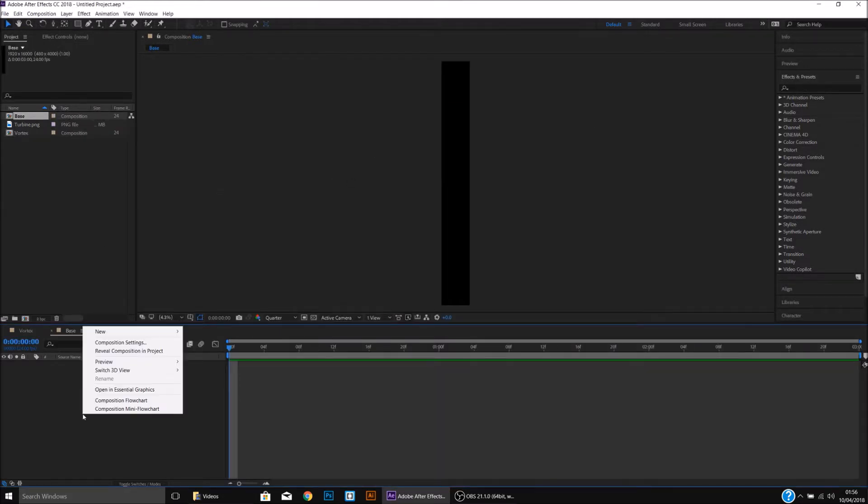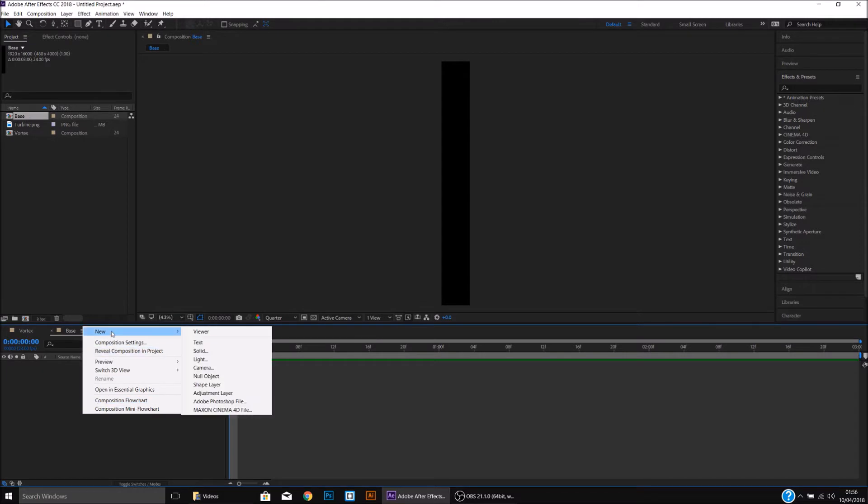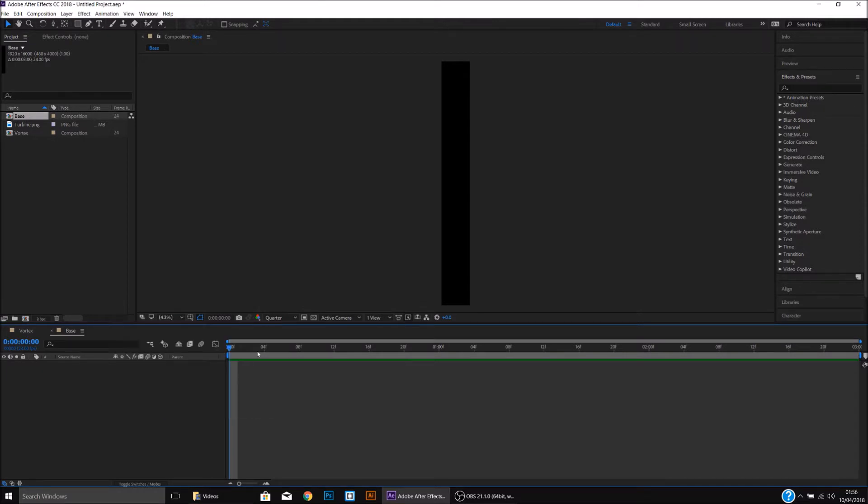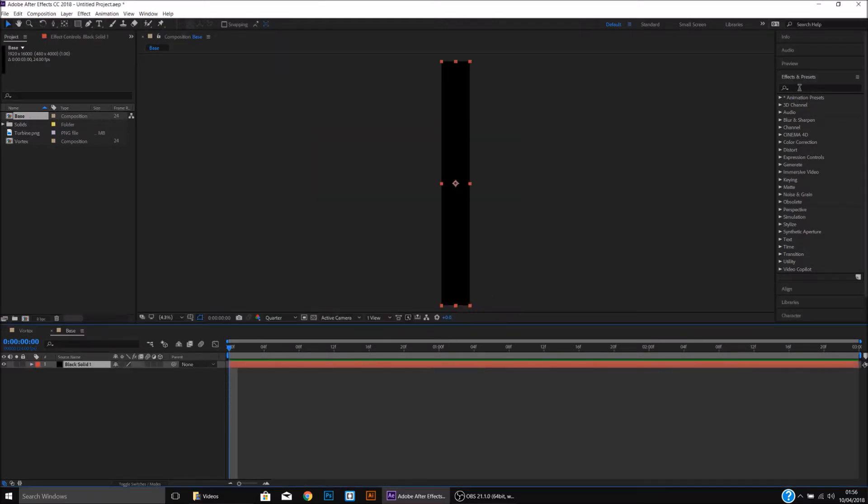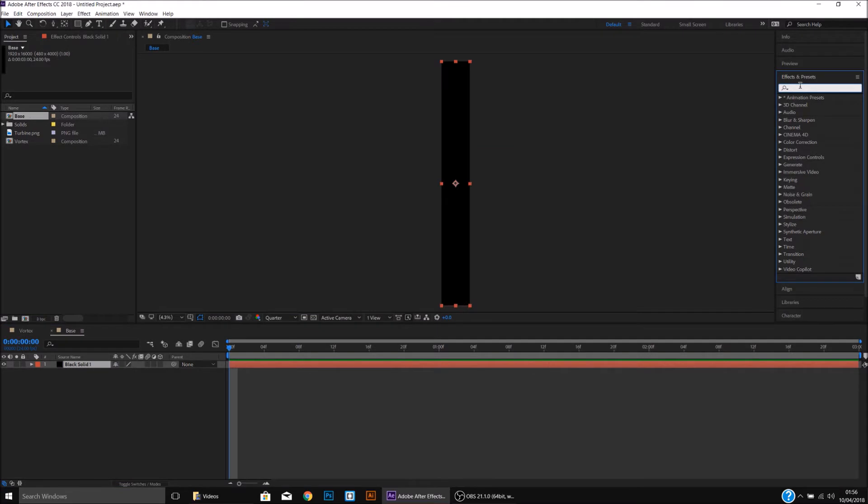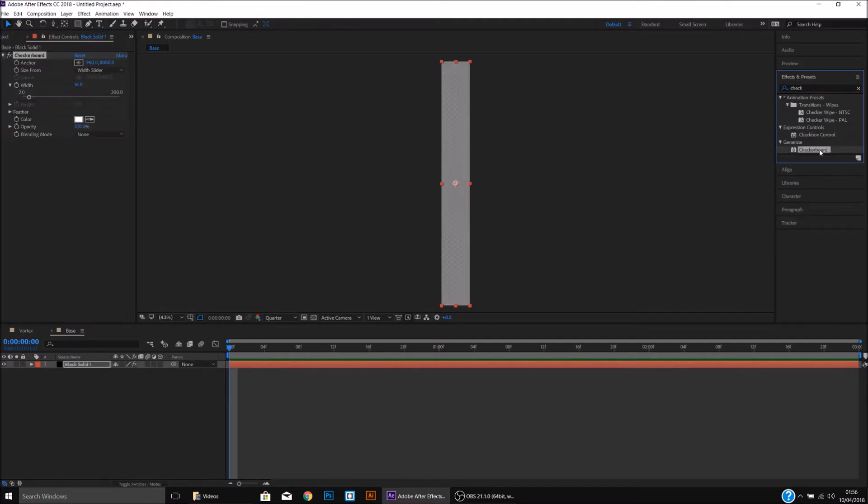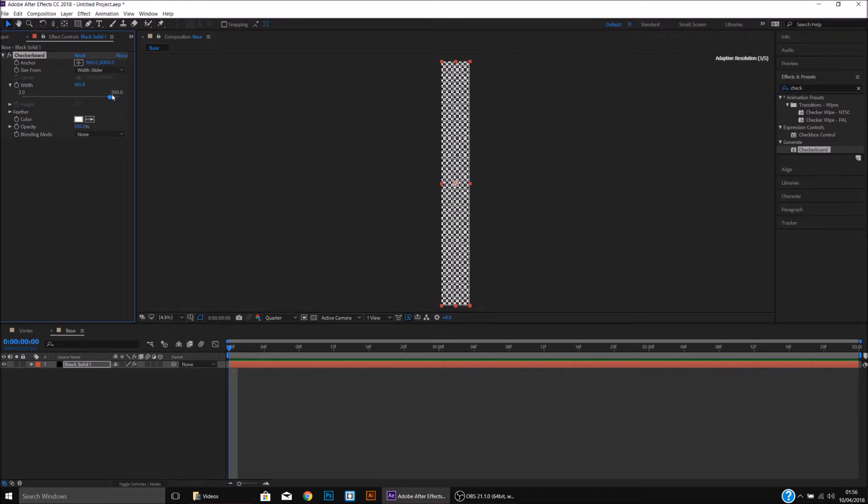Then once we come down here, open a new solid, keep that at the comp size. Come up to Effects and Presets and type in Checkerboard, double click Checkerboard to apply it to the solid and turn the width up to 200.